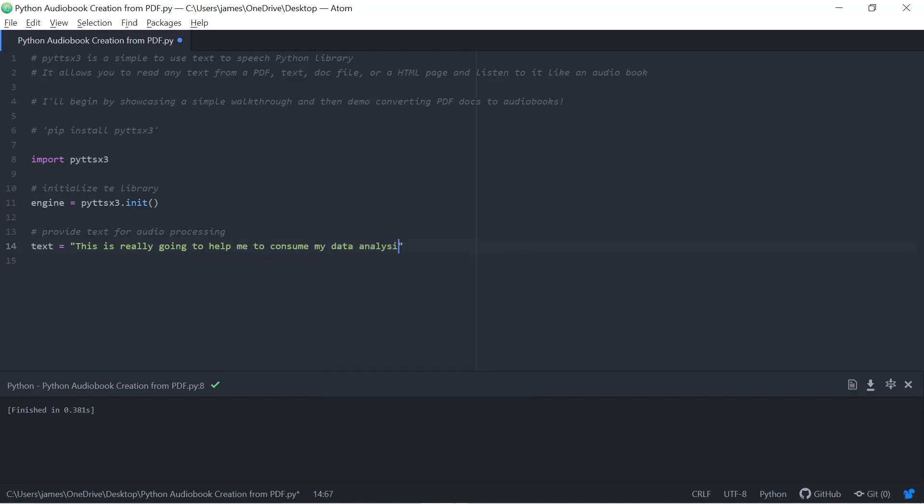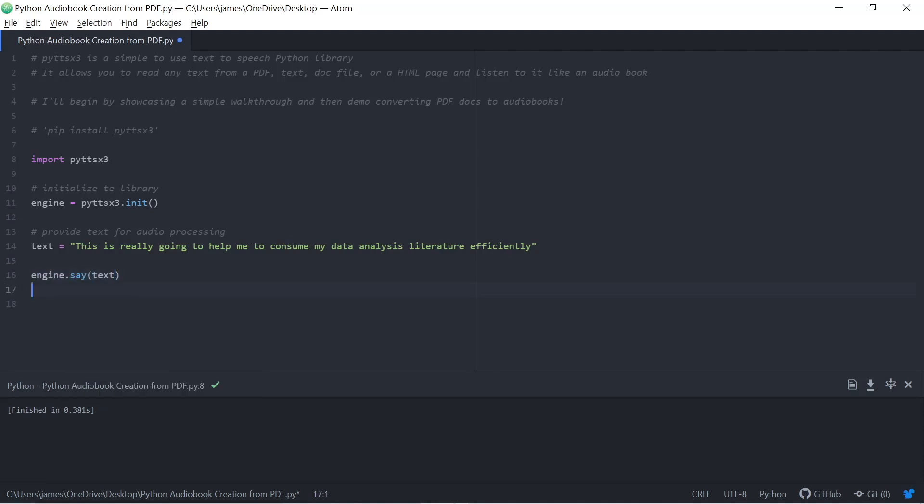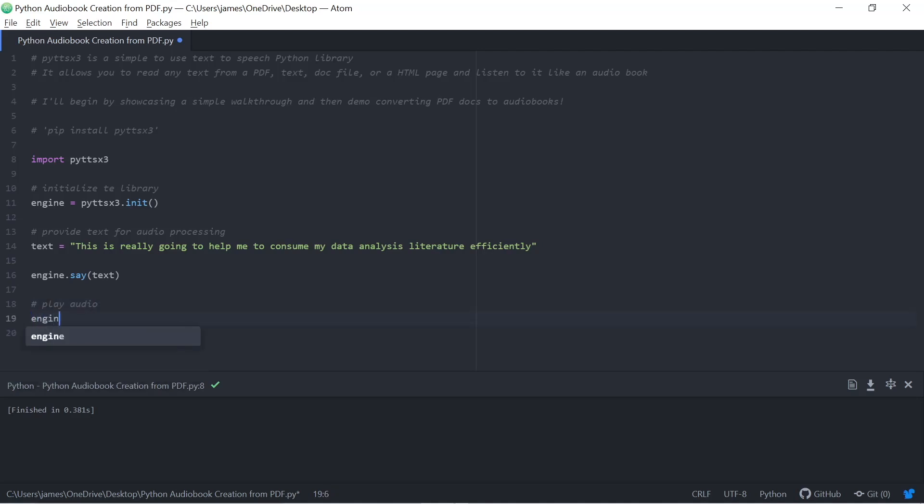In this first example, just to show you how it works, we're not going to use a PDF. We can actually just provide some text. The reason this came about is to consume data analysis literature for myself, but without having to read it, have it on in the background with a Python audiobook. We then just need to take that text and tell the engine to say it. And by using the run and wait command, we can listen to the audio file.